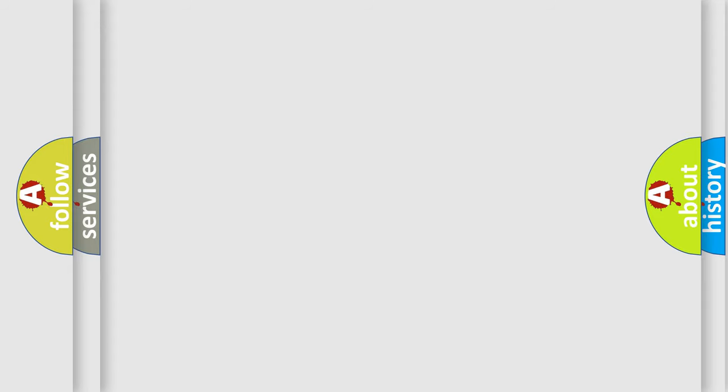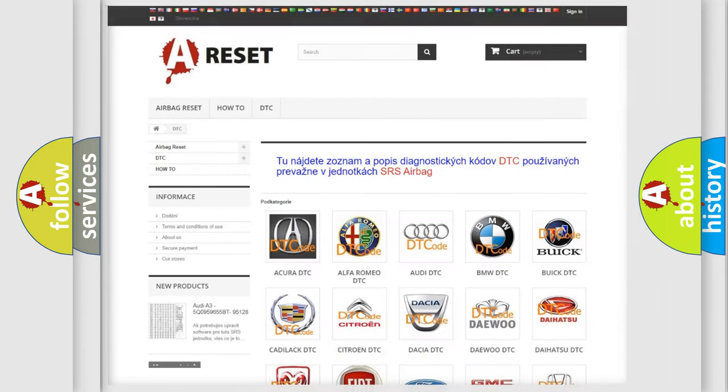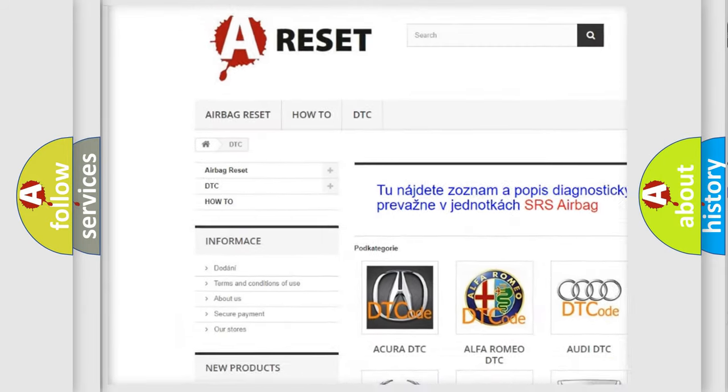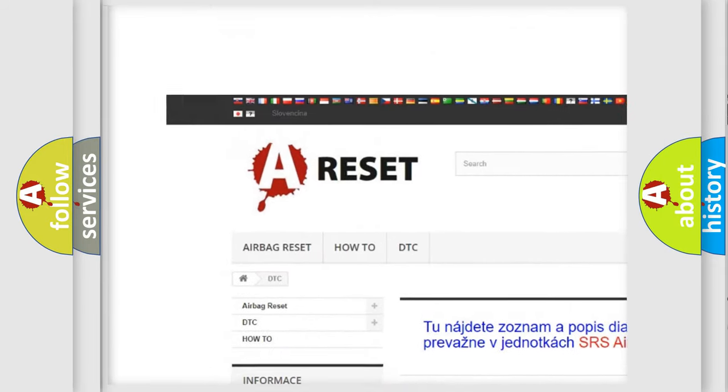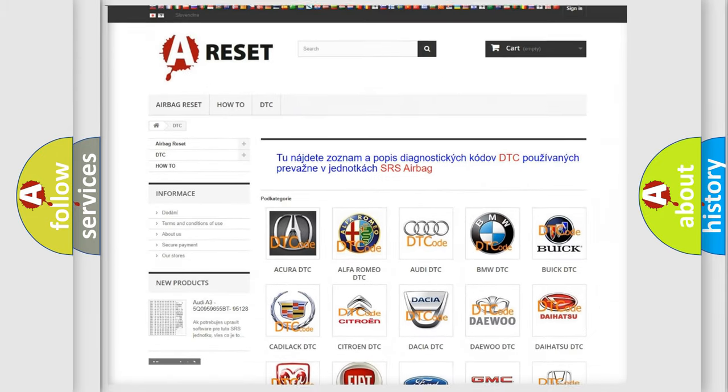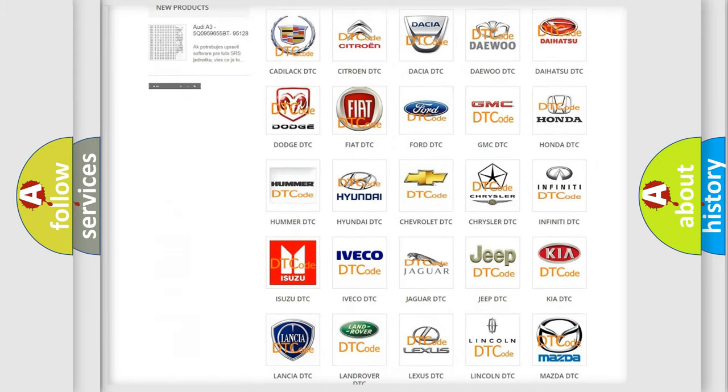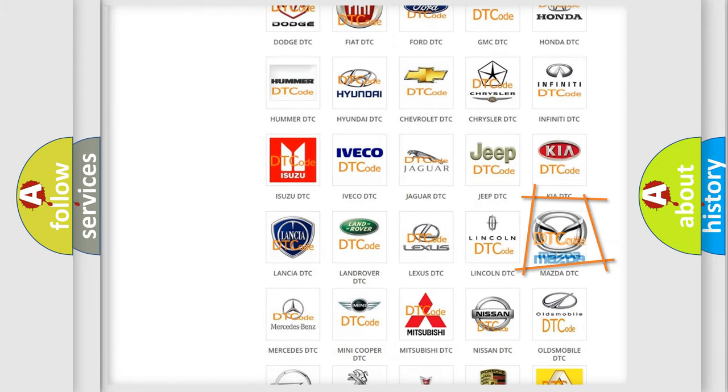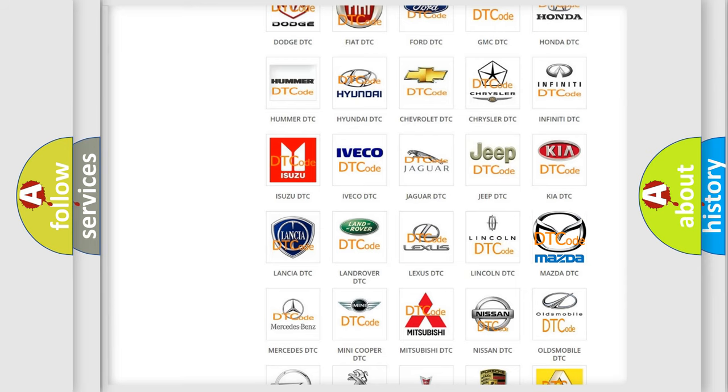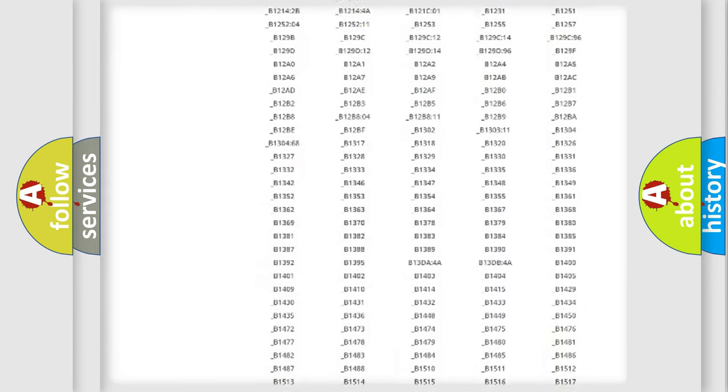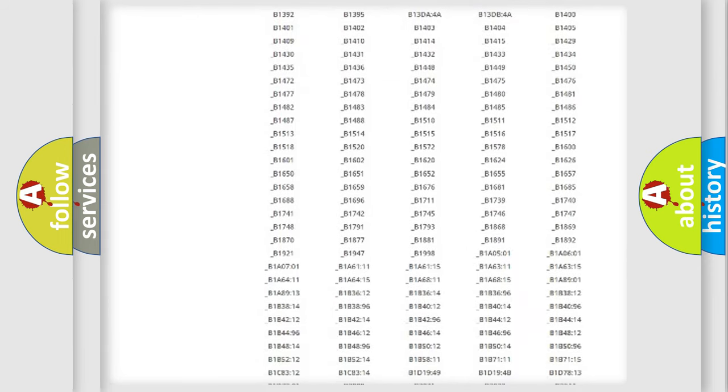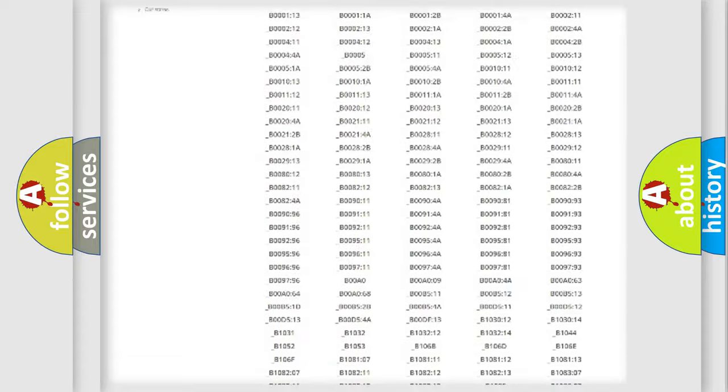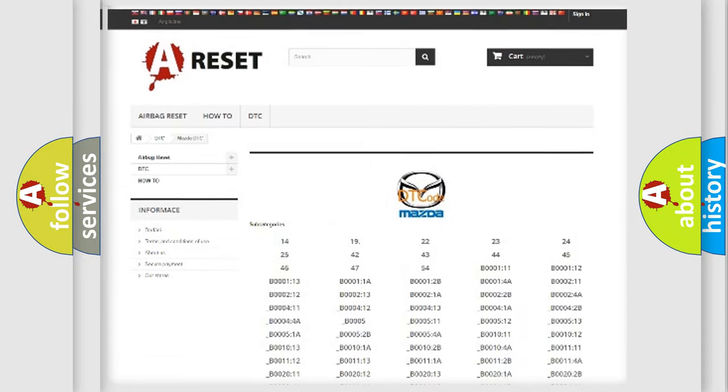Our website airbagreset.sk produces useful videos for you. You do not have to go through the OBD-II protocol anymore to know how to troubleshoot any car breakdown. You will find all the diagnostic codes that can be diagnosed in Mazda vehicles.